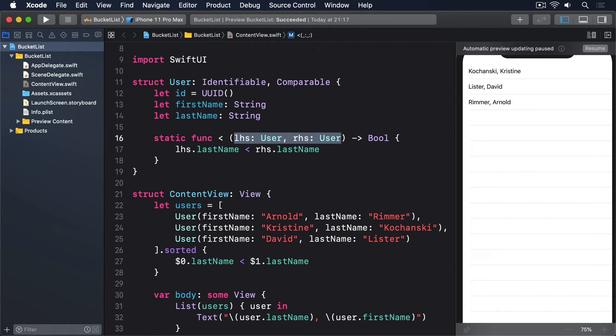Second, LHS and RHS are coding conventions short for left-hand side and right-hand side. And they're used because the less than operator has one operand on its left and one on its right.